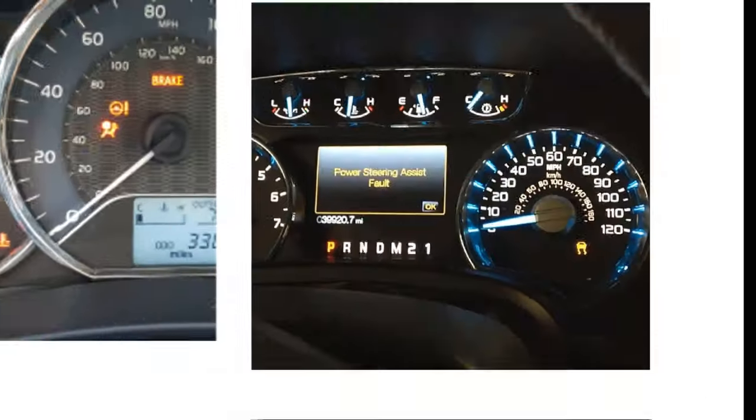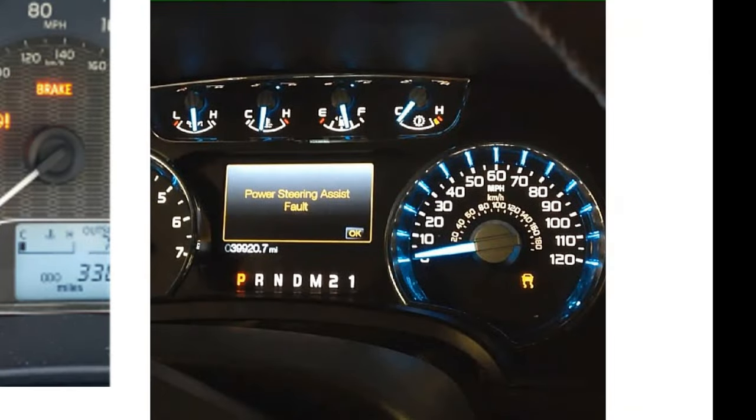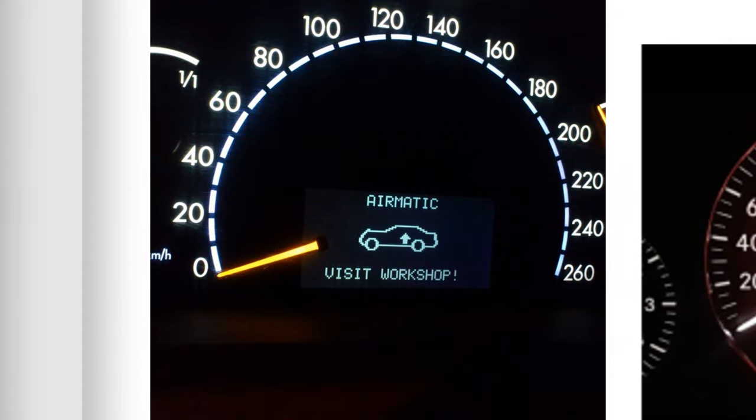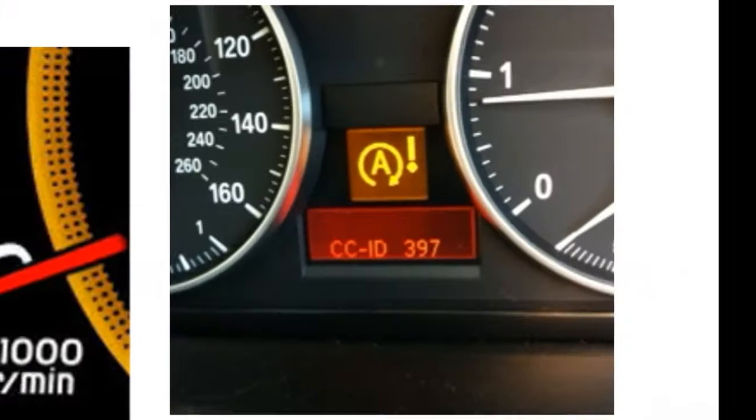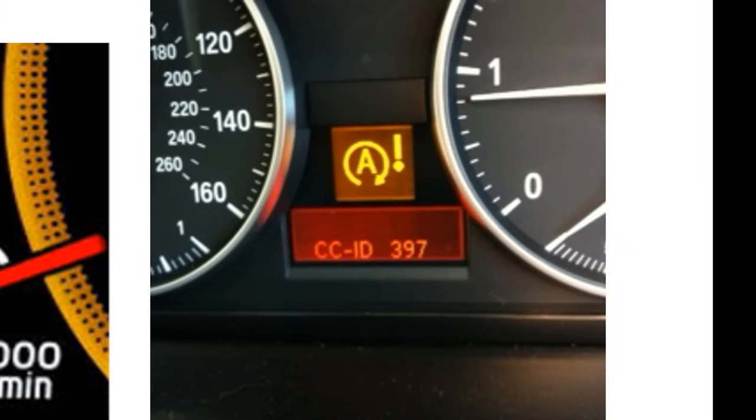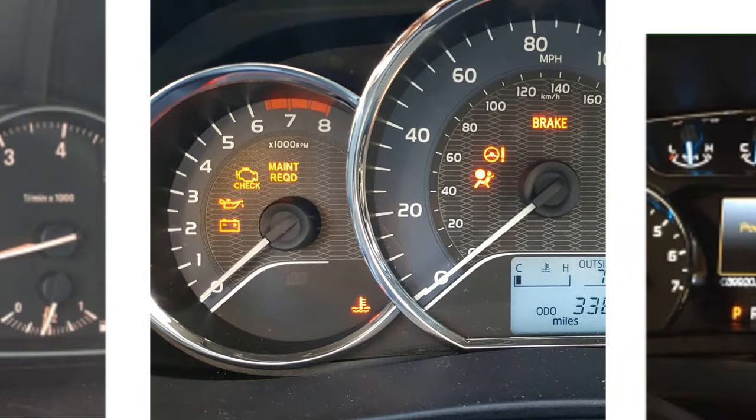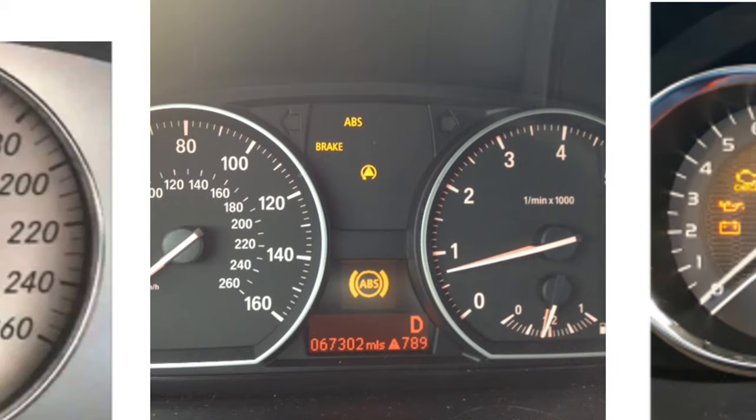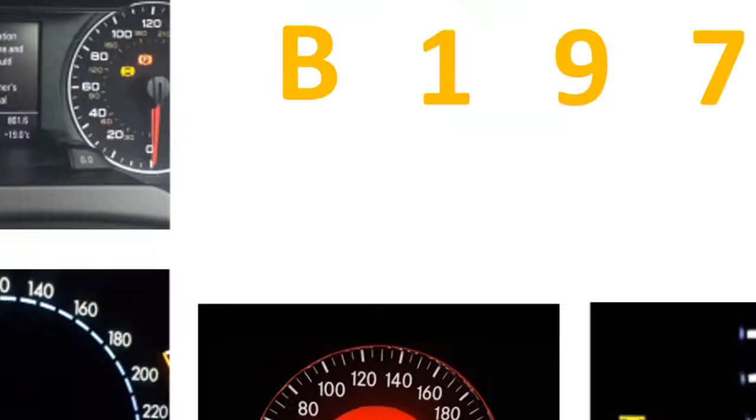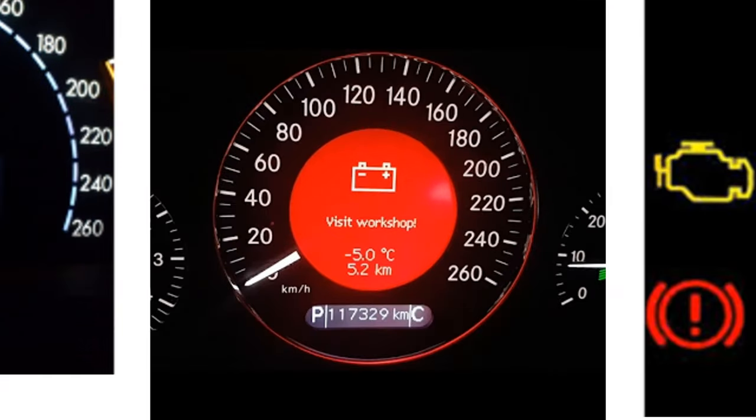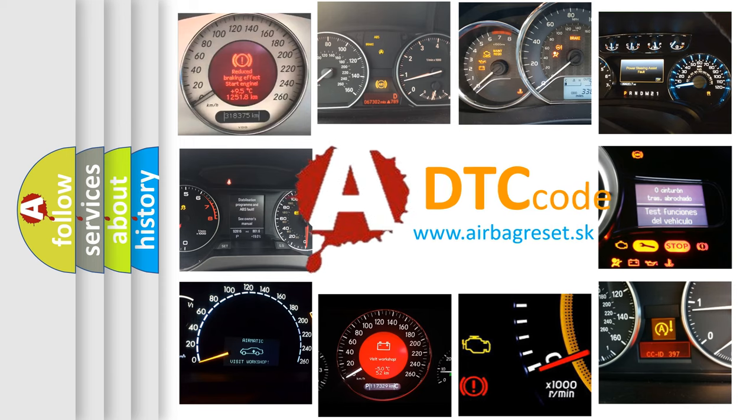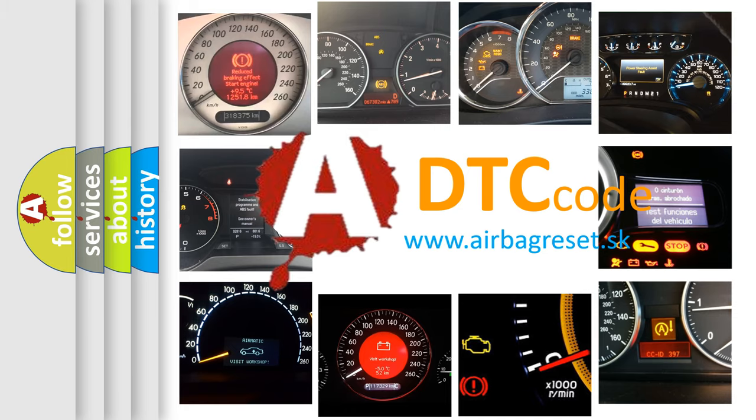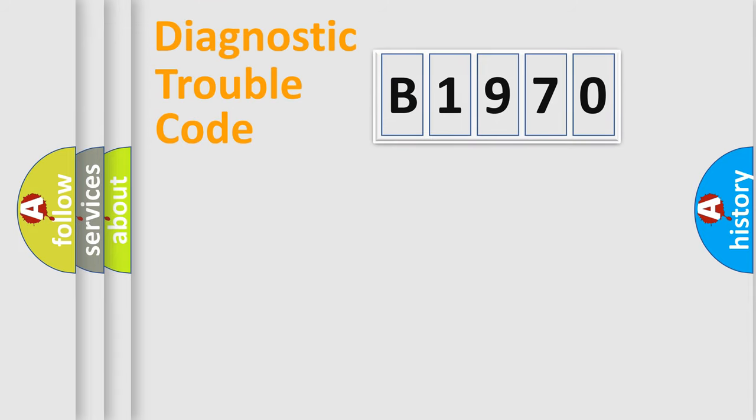Welcome to this video. Are you interested in why your vehicle diagnosis displays B1970? How is the error code interpreted by the vehicle? What does B1970 mean, or how to correct this fault? Today we will find answers to these questions together.